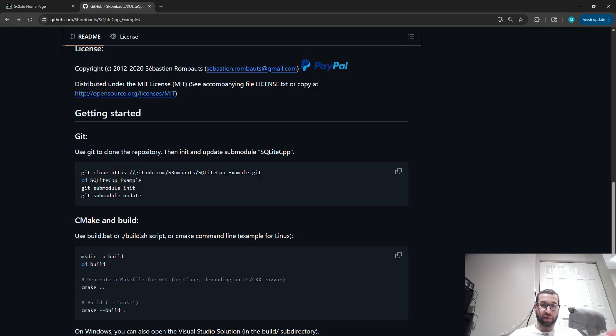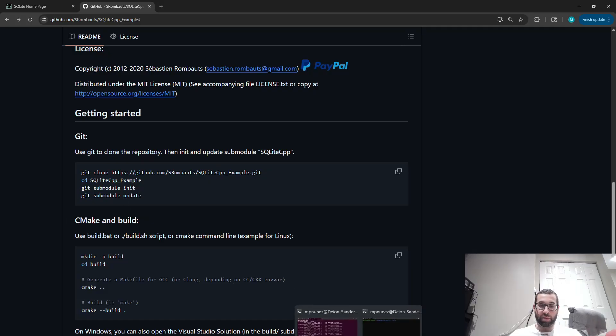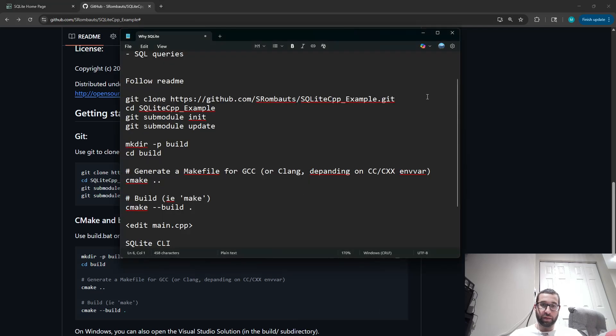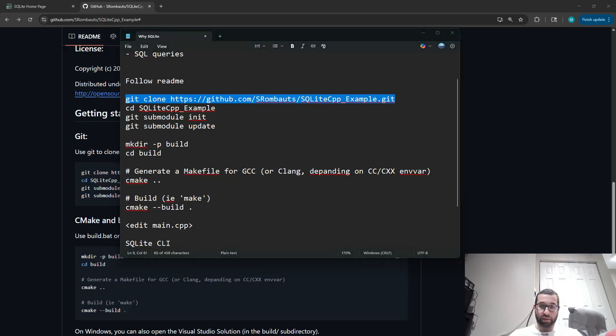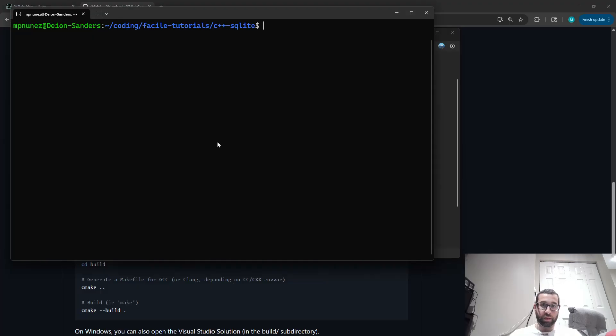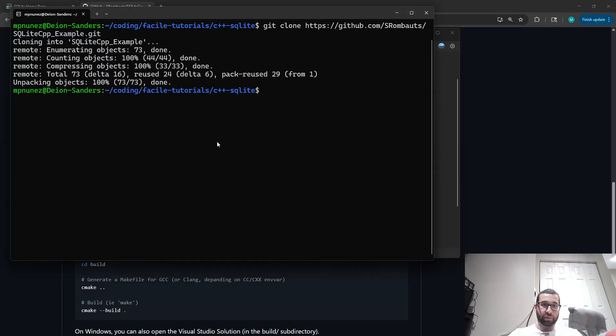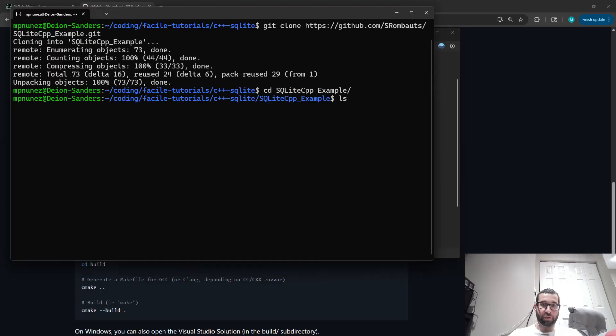So the first thing to do is to git clone this repository, and once we do that, we can go into that folder.